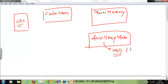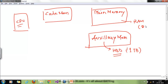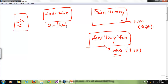Basically nowadays you will find 1 TB of auxiliary memory. Main memory is nothing but your RAM — random access memory — 8 GB or less or more, depending on personal or official use. And cache memory, you will find maximum around 2 MB or 4 MB.